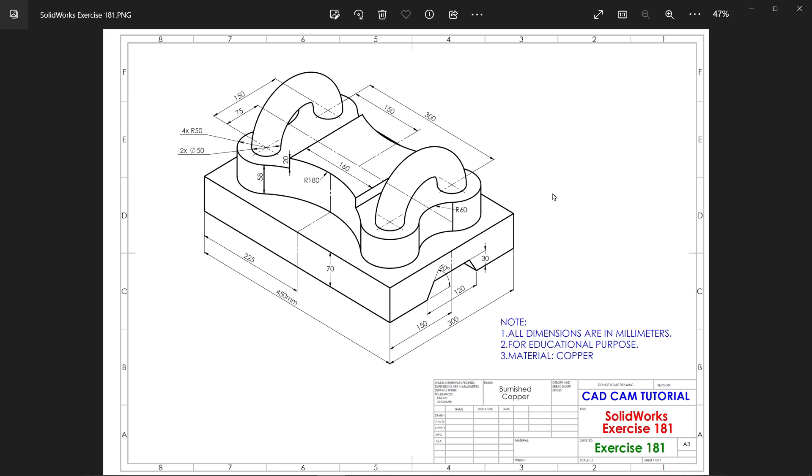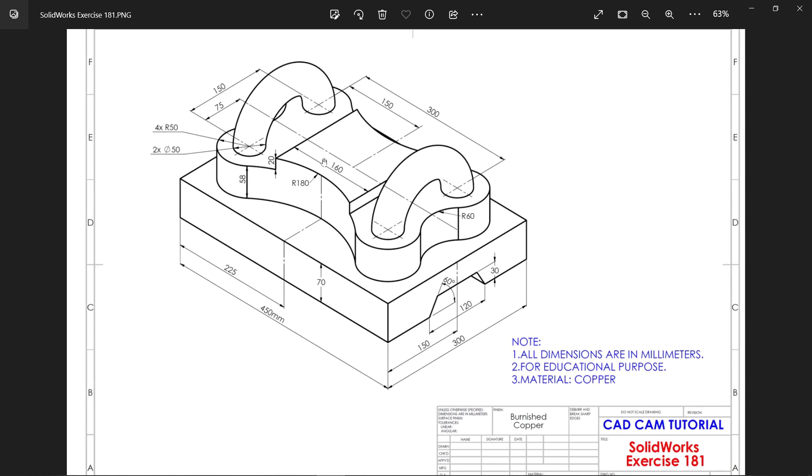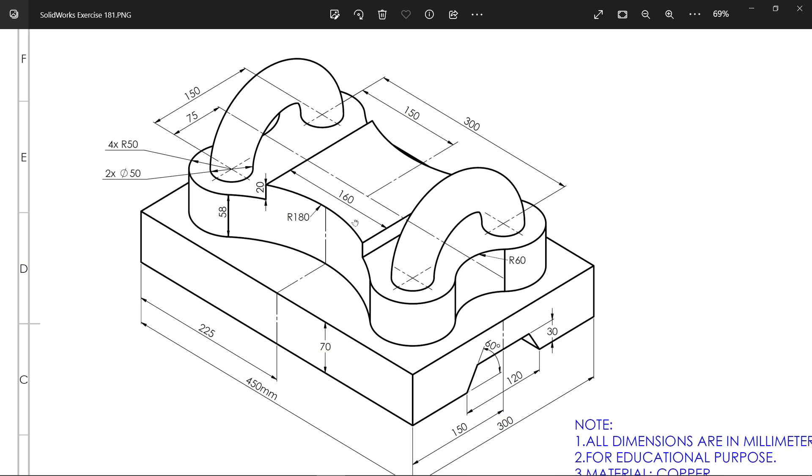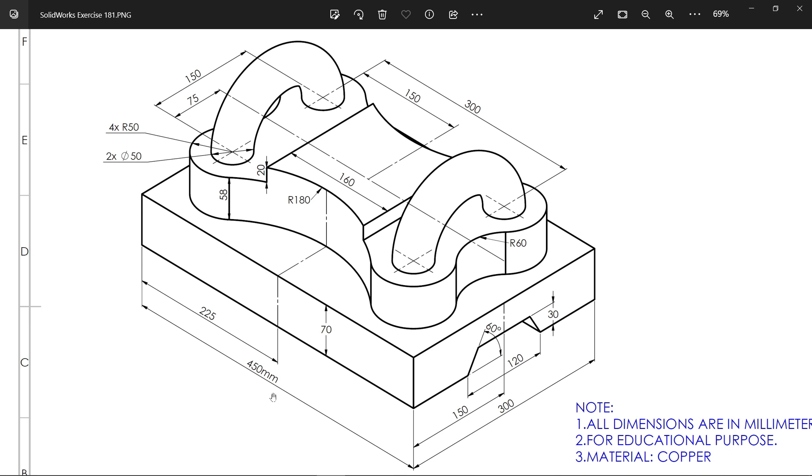Let's make a new exercise in SOLIDWORKS. This is a requested example by someone. All dimensions are in millimeters for educational purposes. Material is copper, burnished copper.